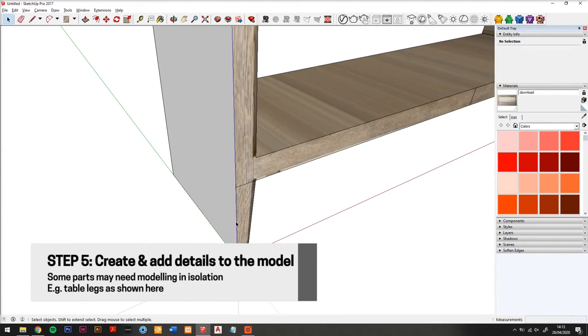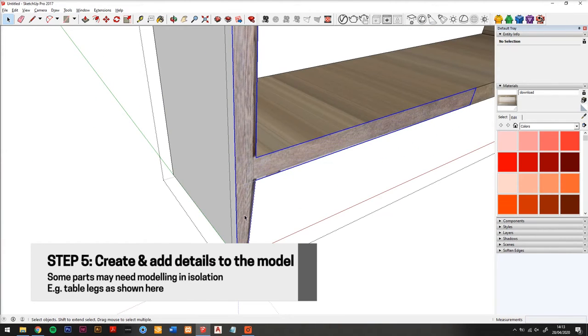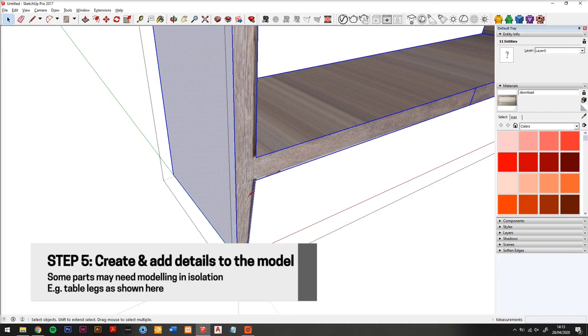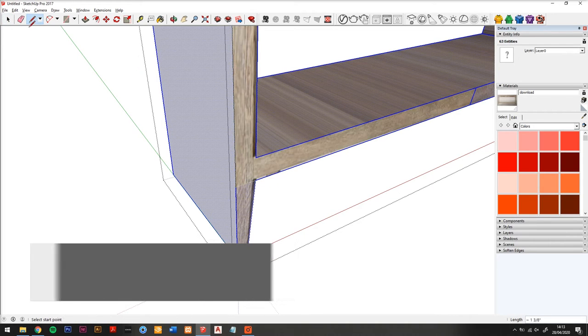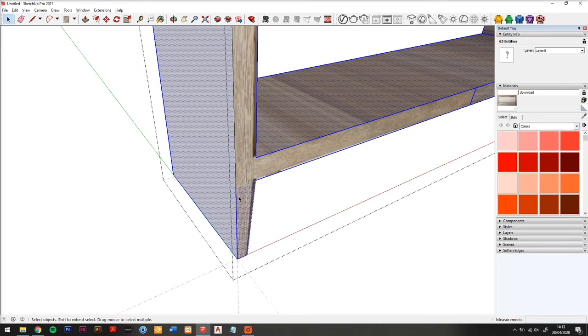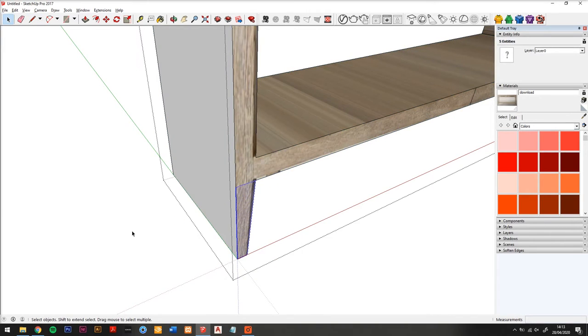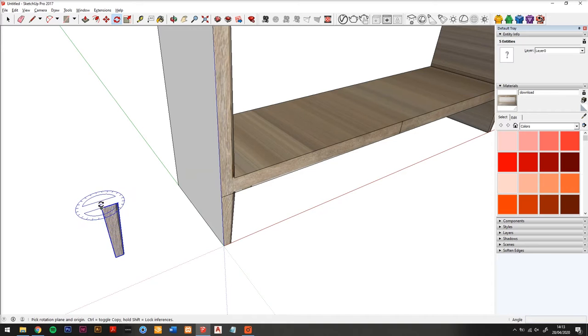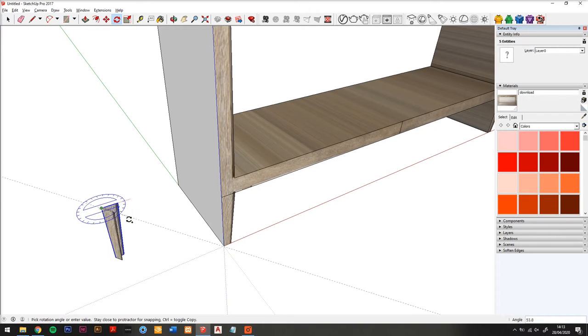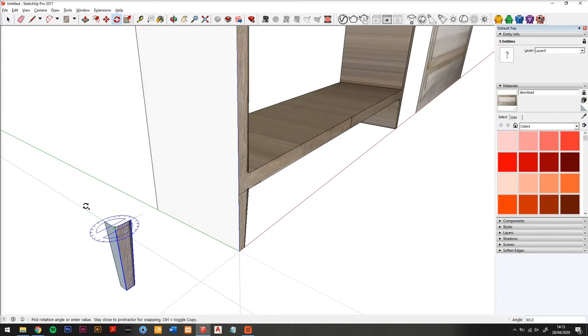Step five: add details, so in this case the legs. I think what I'll do here is make one leg and then create a component and then use that component for the four legs.